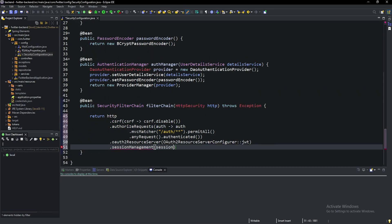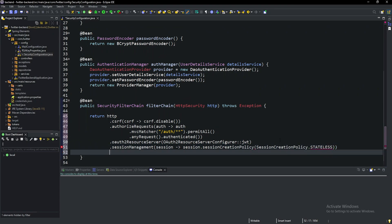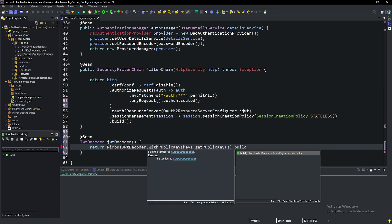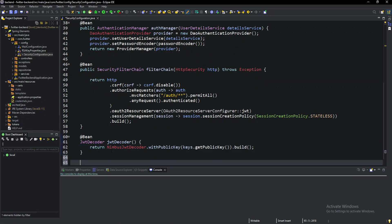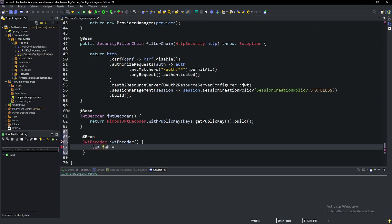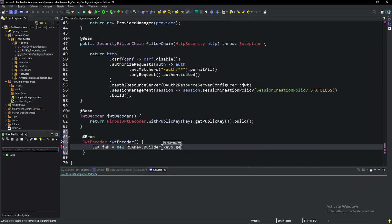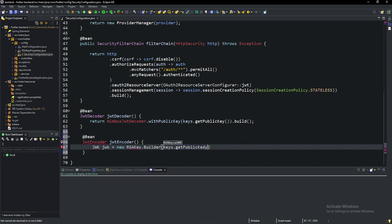Then we go ahead and update the security filter chain to no longer permit all requests to our application and tell Spring Security that we want our session management to be stateless. And finally, we set up our encoders and decoders for JWT tokens. That way we can use them later on whenever we're creating and reading the JWTs whenever the user logs in.